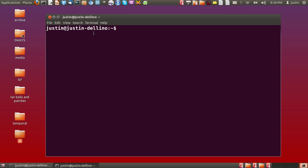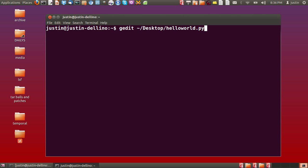We will start by using gedit, the text editor, a very popular one. Type in gedit, then the name of your home directory or just the little squiggle there to indicate your home directory, desktop, and then the name of the program such as helloworld.py.